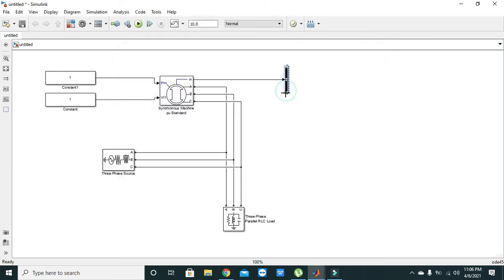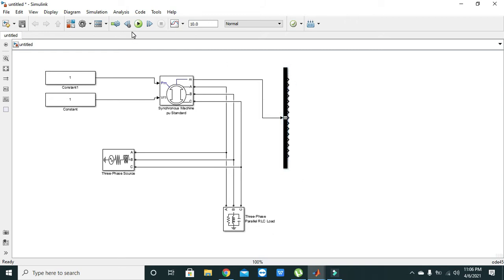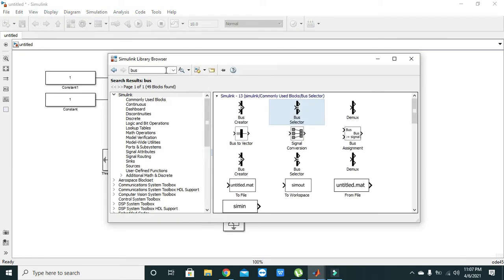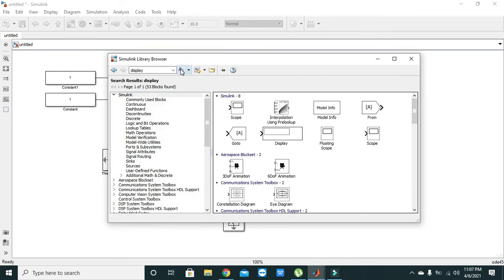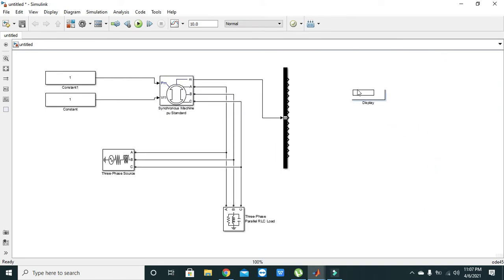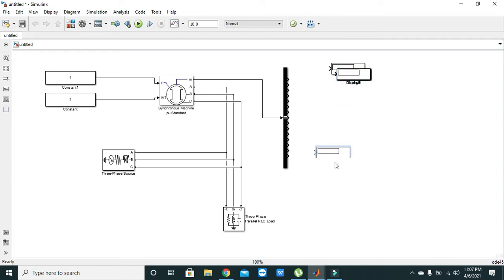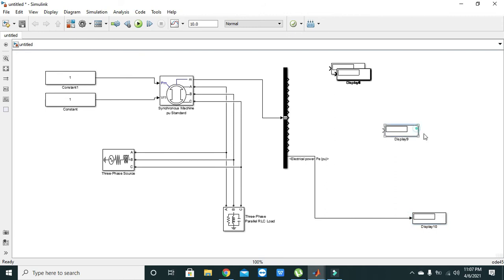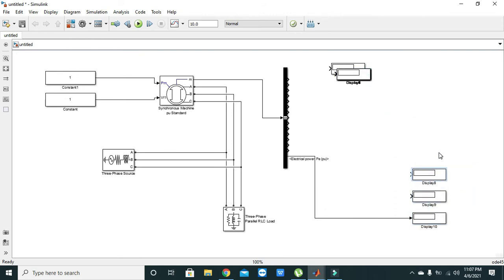Now you can see that from synchronous machine we can extract a lot of outputs. We will again go to library browser and here we will write 'display'. We will take some more displays to be attached with a lot of values.